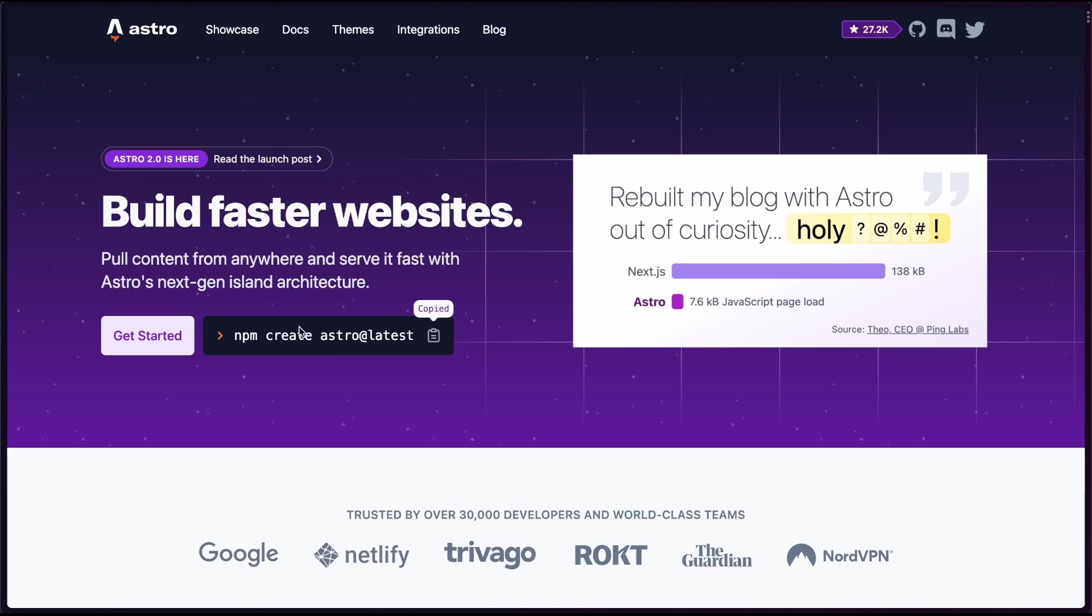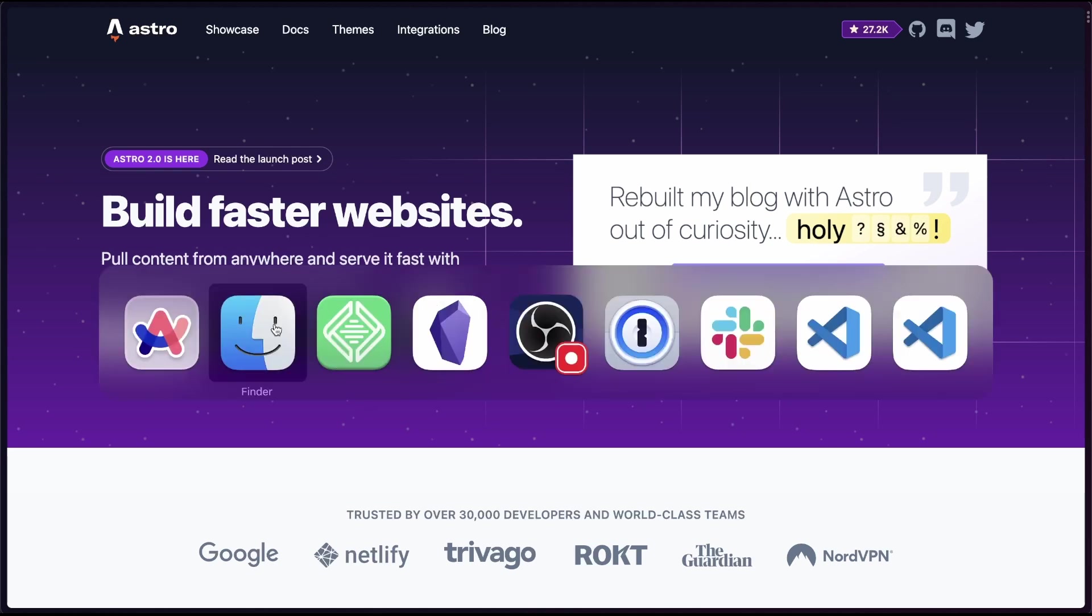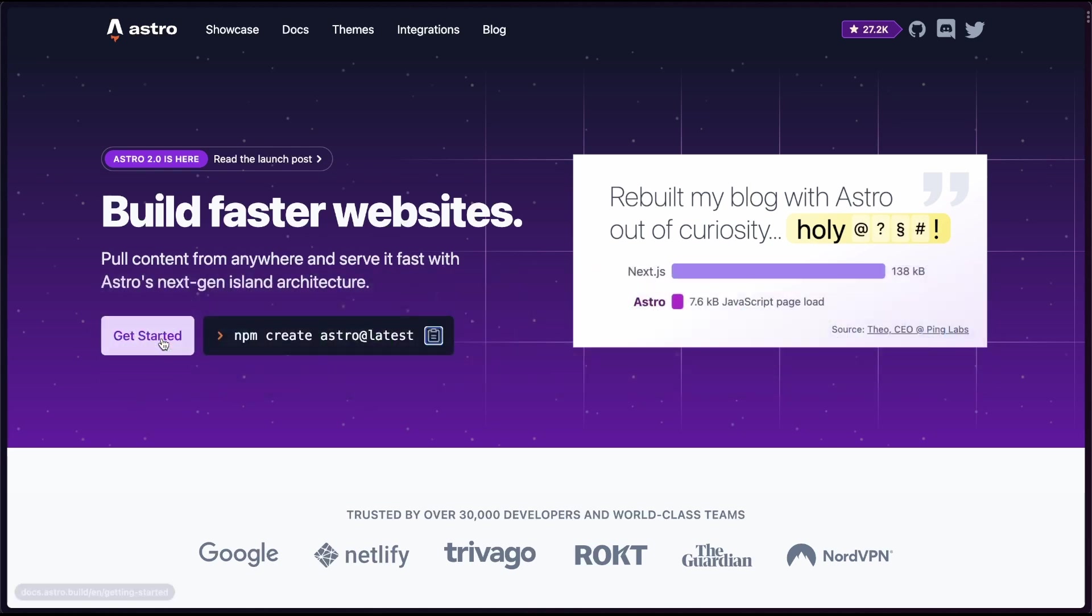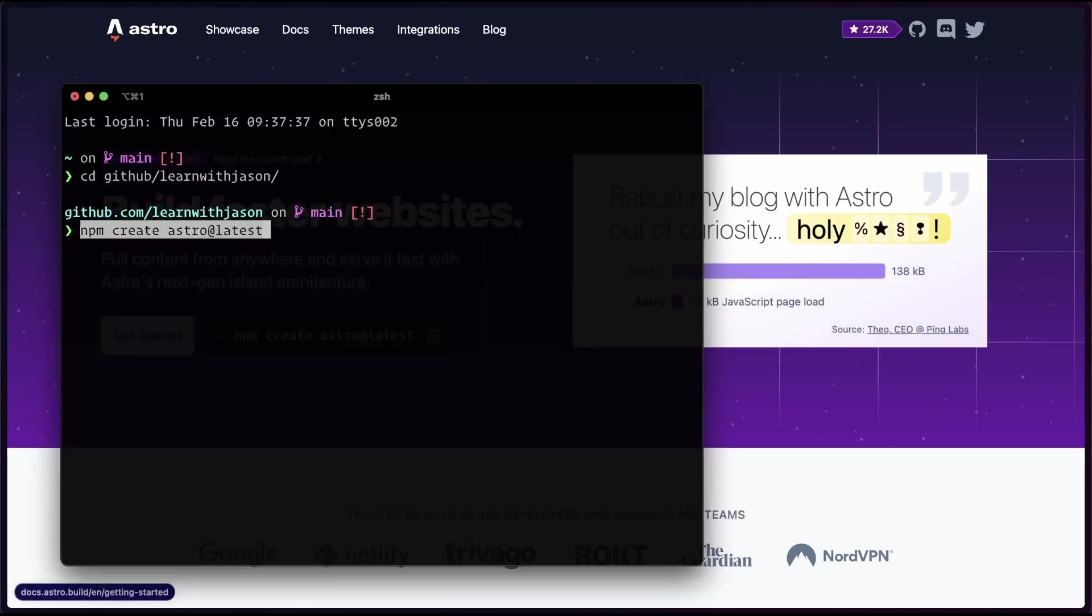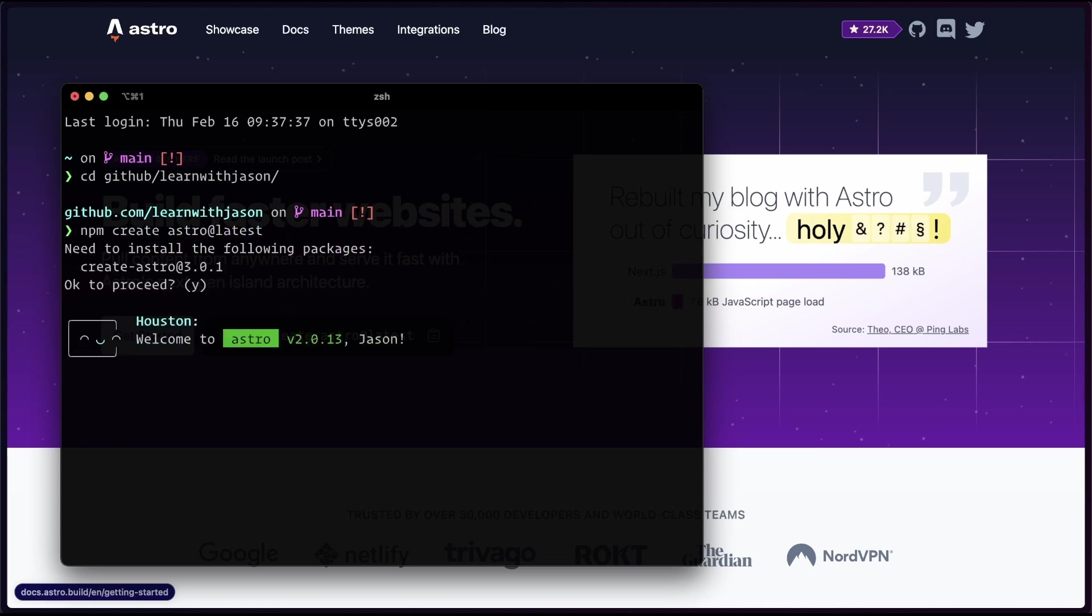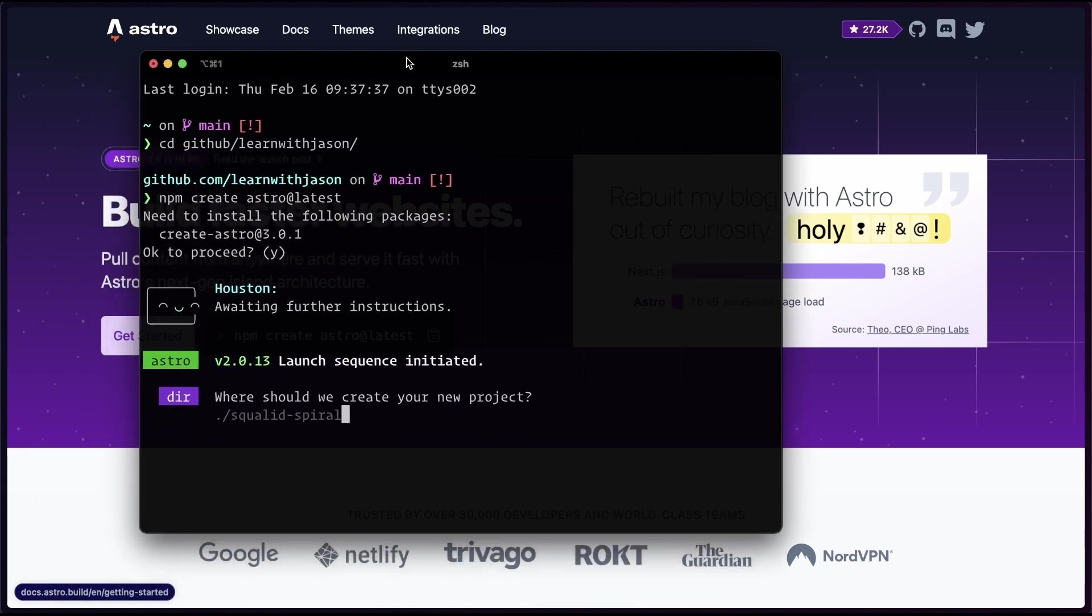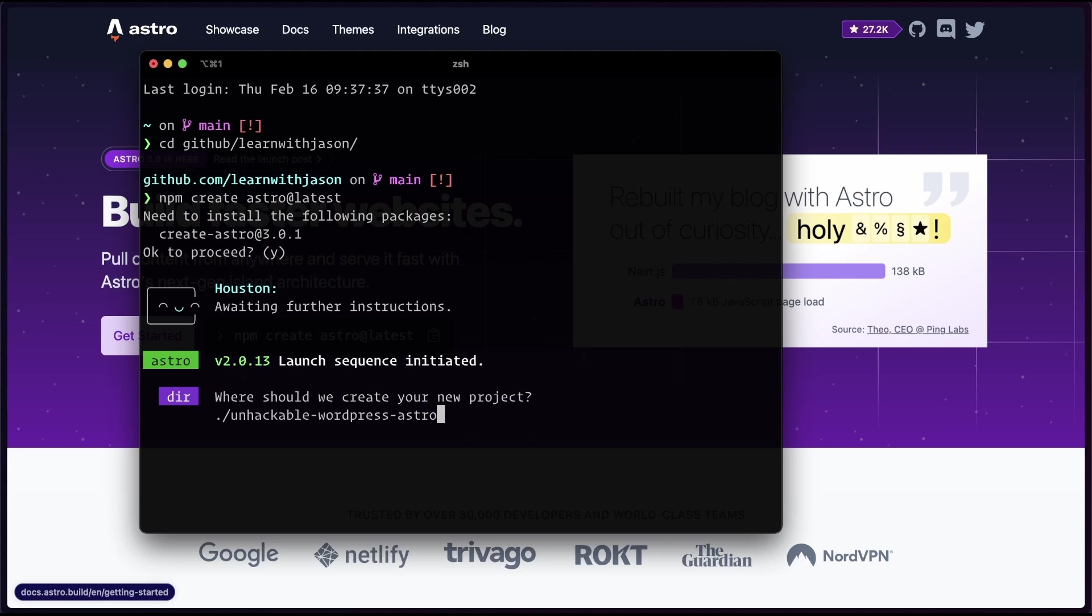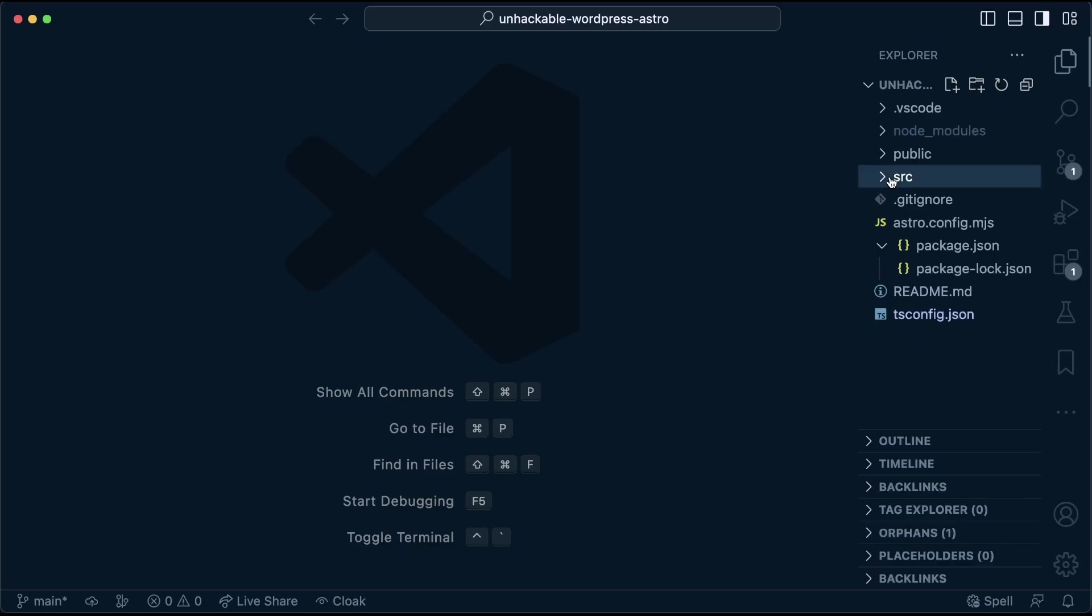I'm gonna copy this command to create a new Astro site and I'm going to open up a terminal. In my terminal, I'm gonna run the command and it's going to install the necessary dependencies. It's got this friendly little robot that'll teach us how things work. I'm going to give my project a name, unhackable WordPress Astro, and I'm going to set up an empty site.